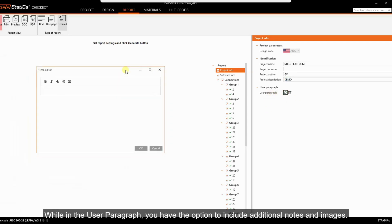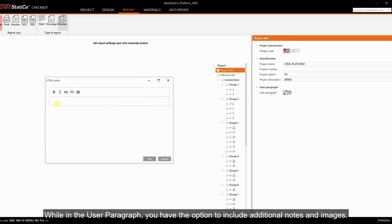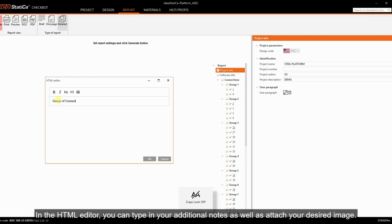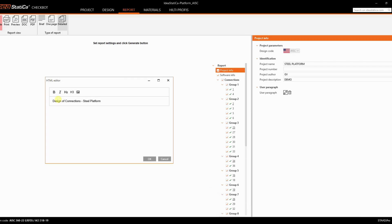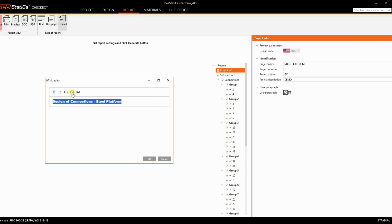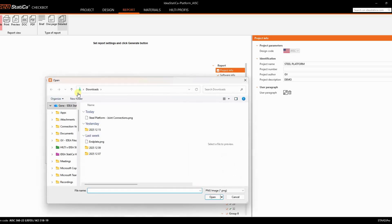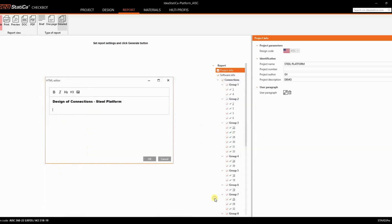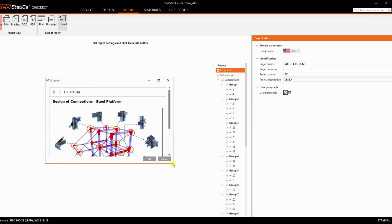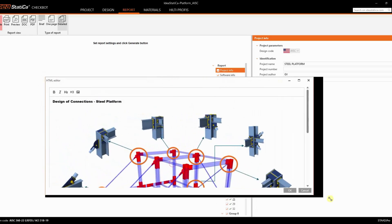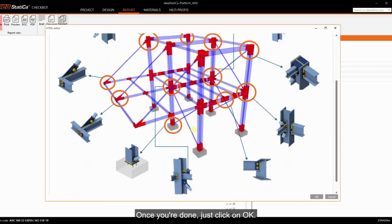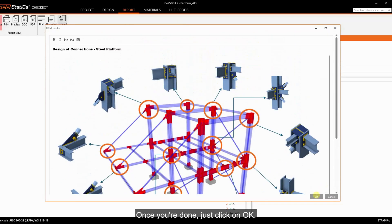While in the user paragraph, you have the option to include additional notes and images. In the HTML editor, you can type in your additional notes as well as attach your desired image. Once you're done, just click on OK.